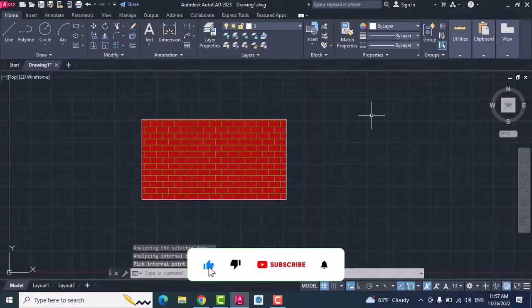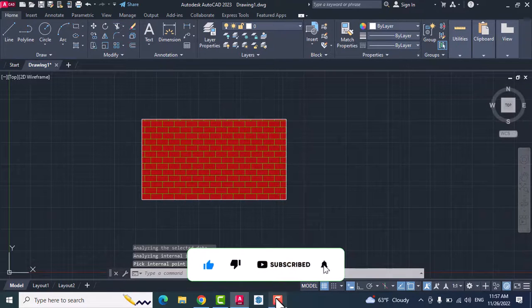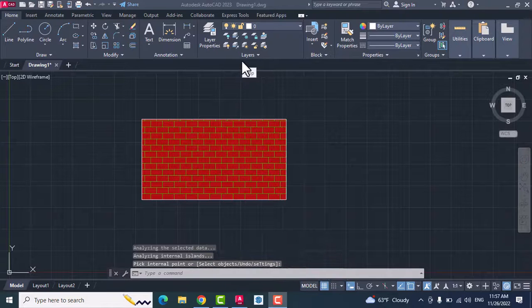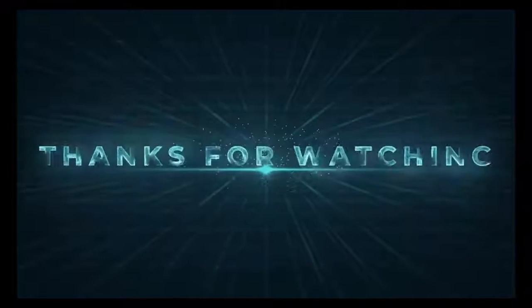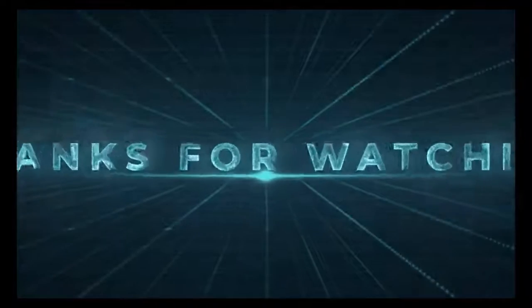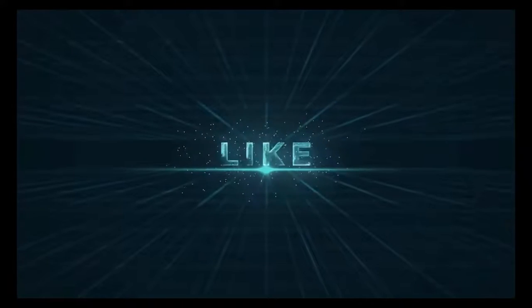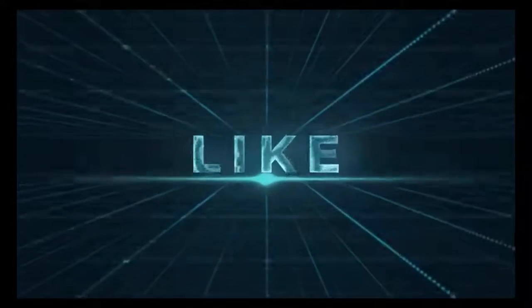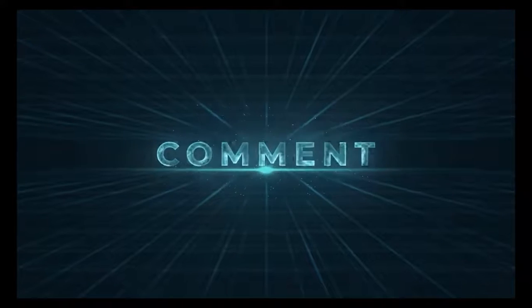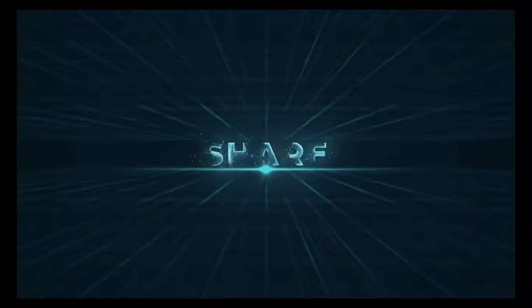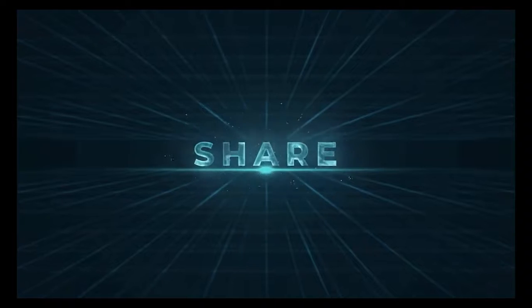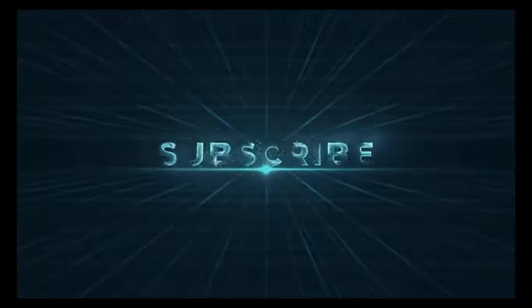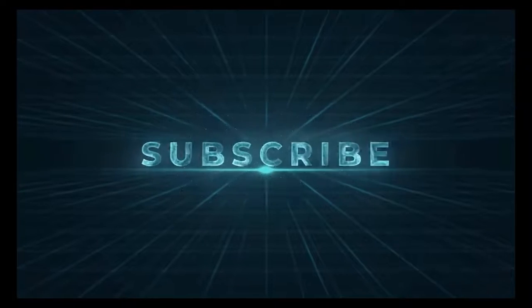Thanks for watching. I'll see you next time.